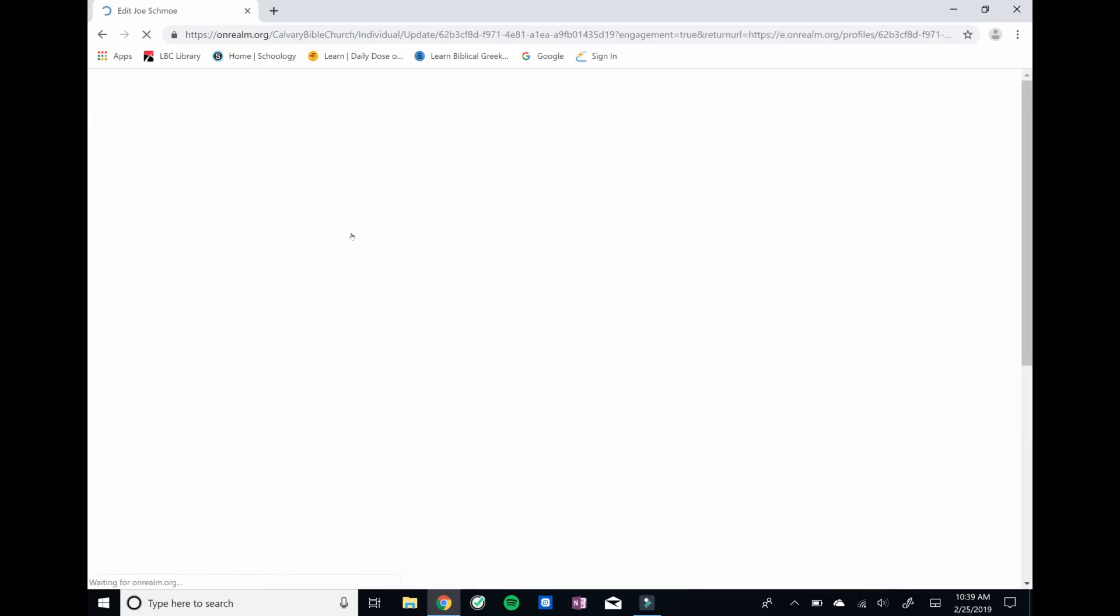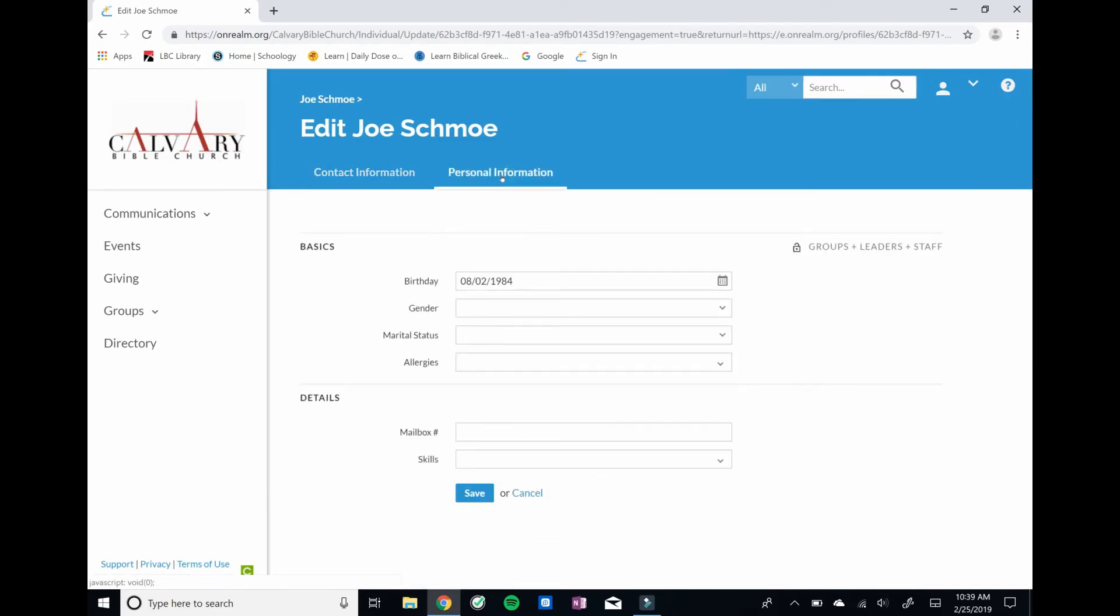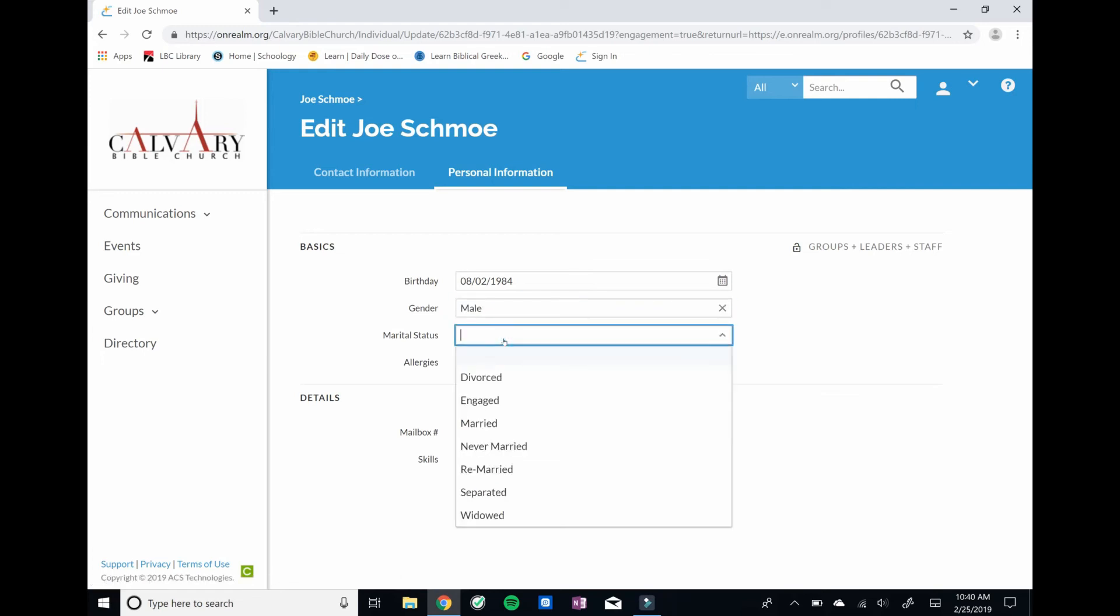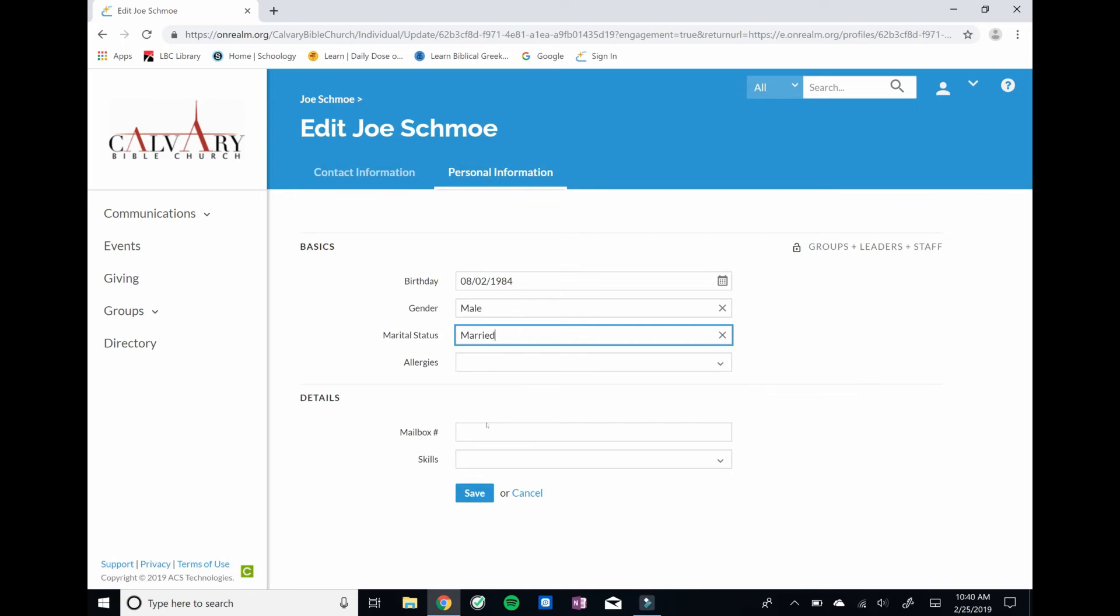I do want to go back into this Edit Profile one more time because I'd like to update also my personal information. So again, some of the basic information might already be in there, especially if you've converted from the city. So if it is, great. If not, that's not a big deal.